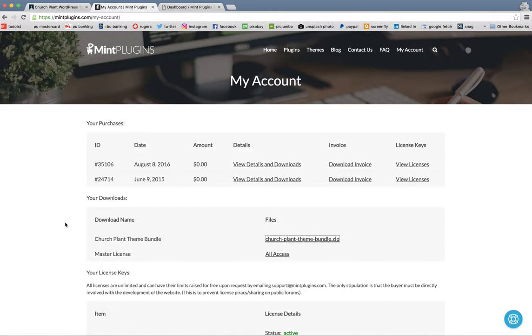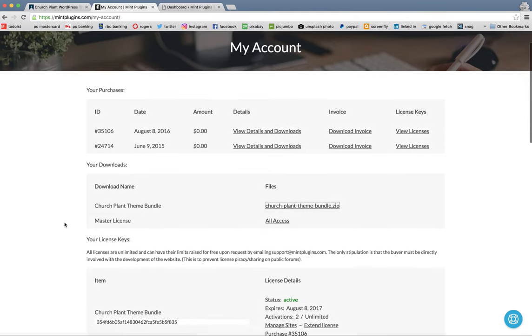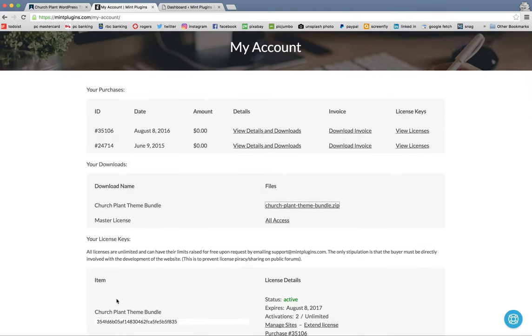If you scroll down just a little bit further, you'll see the church plant theme bundle license key. So let's go ahead and copy that and we'll need that in just a few minutes.